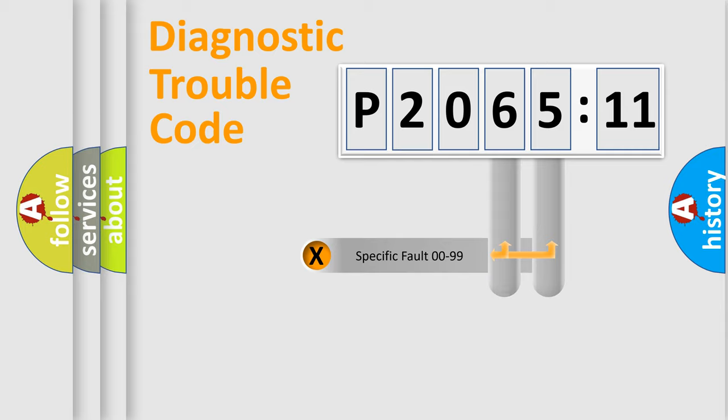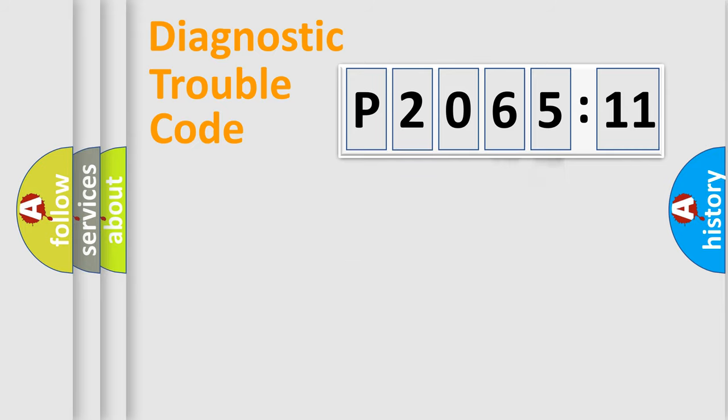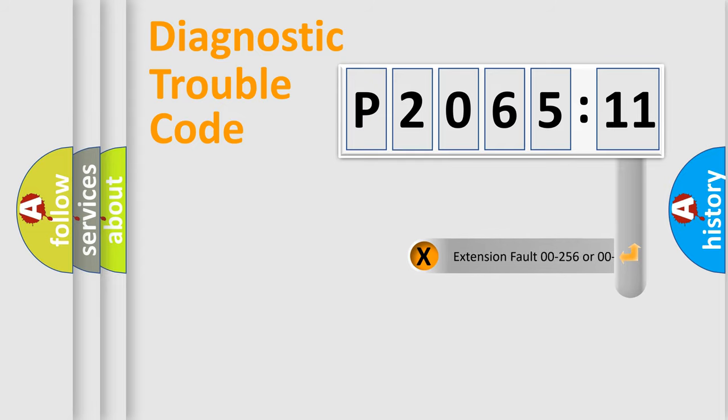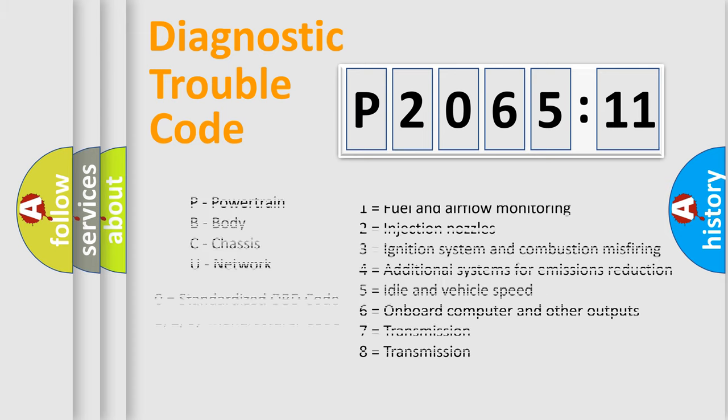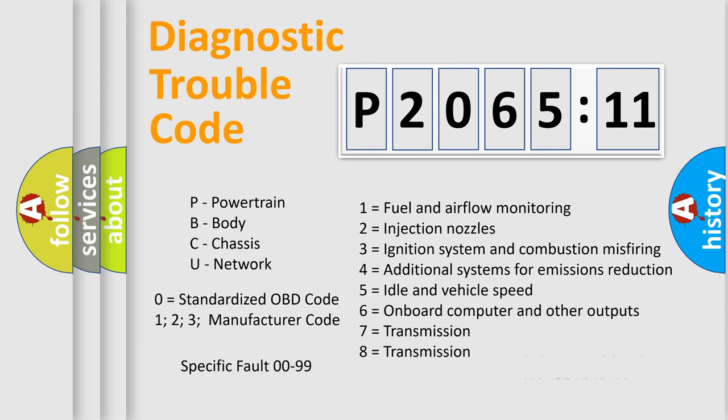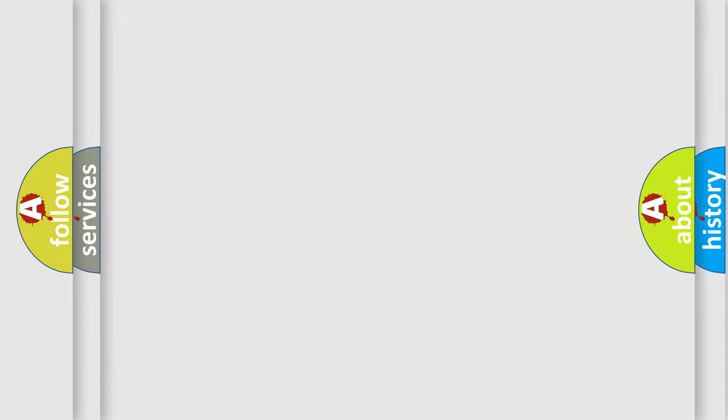Only the last two characters define the specific fault of the group. The add-on to the error code serves to specify the status in more detail, for example, a short to the ground. Let's not forget that such a division is valid only if the other character code is expressed by the number zero.